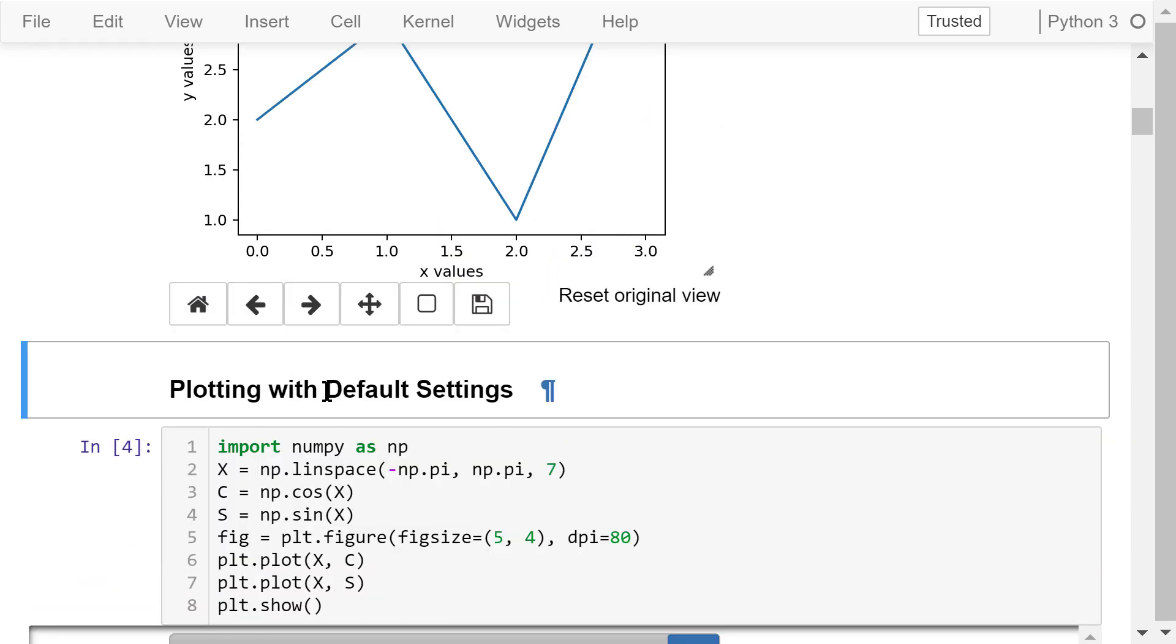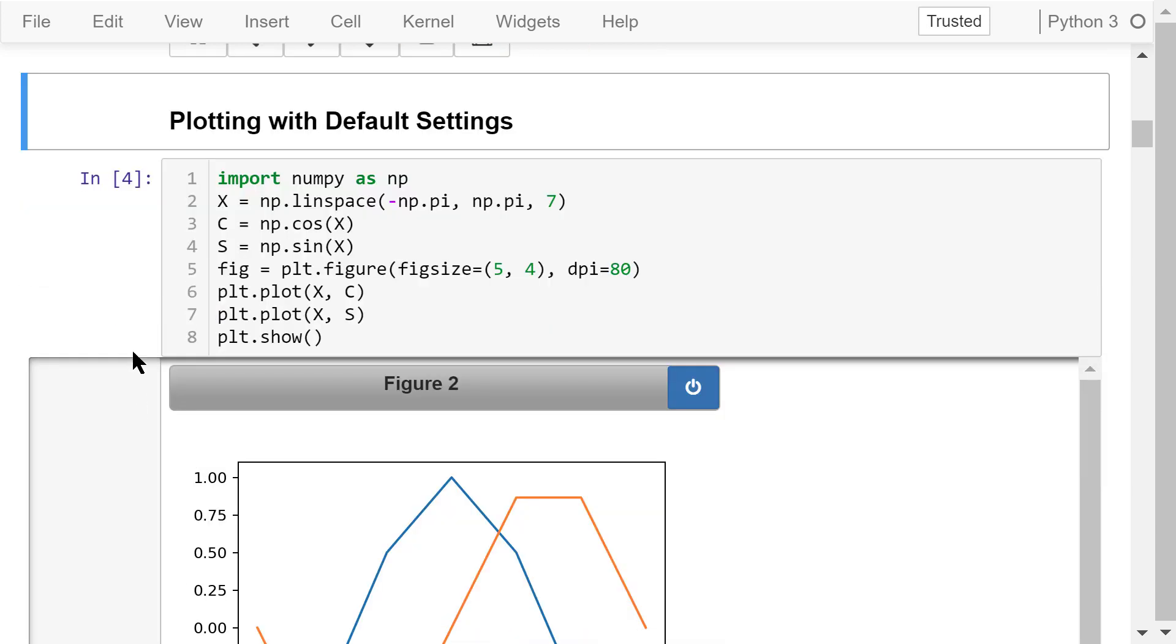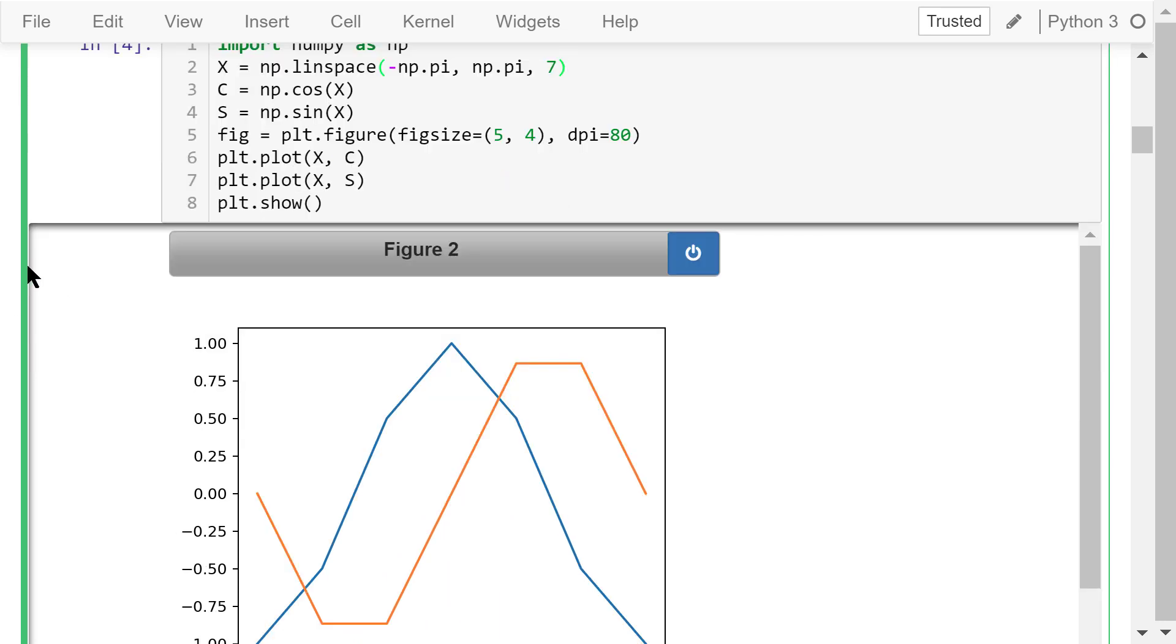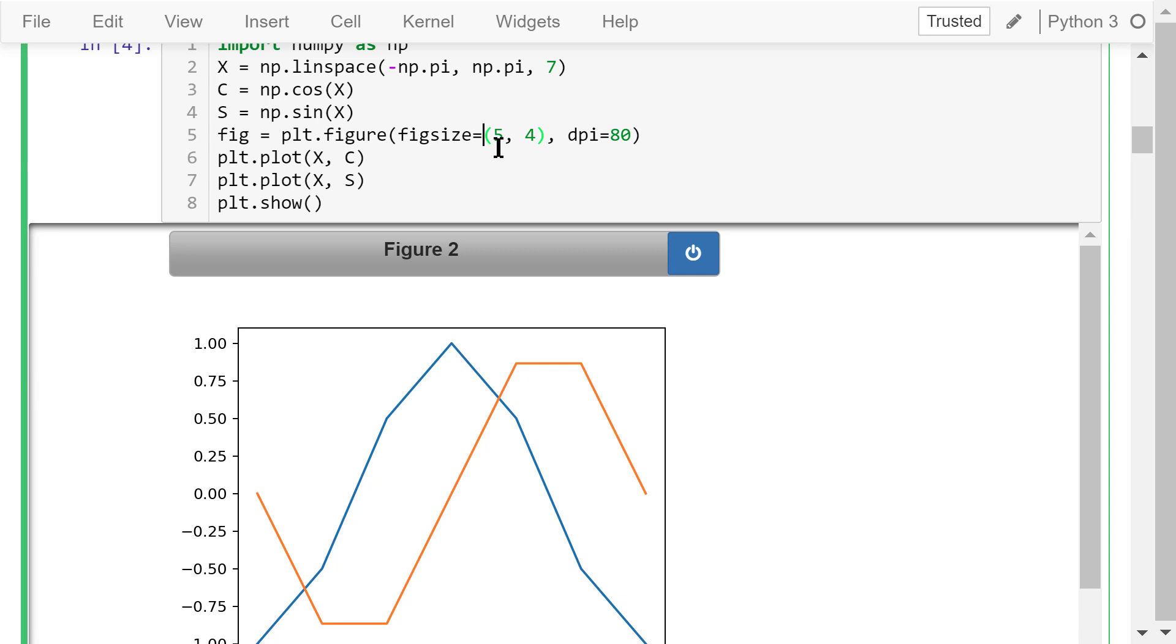Now let's see the second example. We will use numpy, so we import numpy as np. We already talked about how to use numpy in some previous videos in this course. Next, we create a numpy array x using the linspace function. There are a total of 7 data points. They are evenly distributed between negative pi and positive pi. Then we create another array, c, that stores the cosine values of all the elements in x. The other array, s, that stores the sine values of all the elements in x. After that, we create a new 5 inch by 4 inch figure. The dpi is 80.